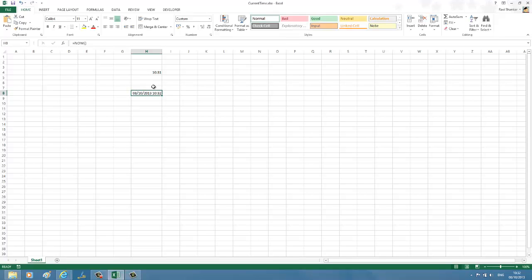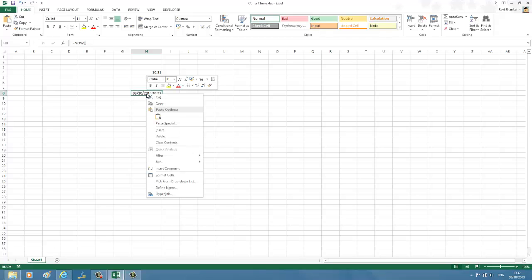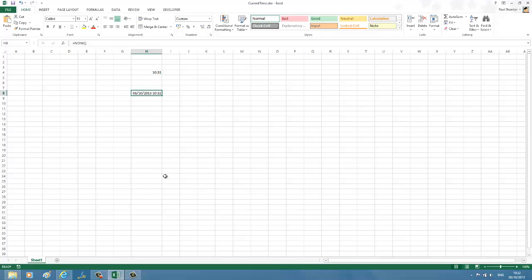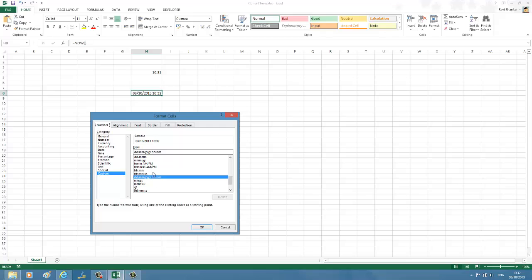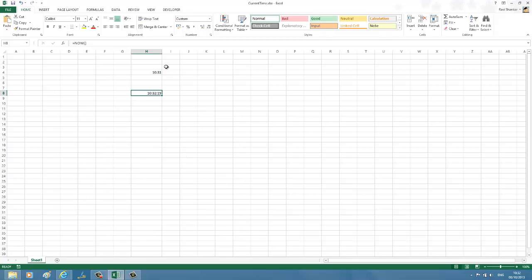Now if you want to format it to only display the time value, right-click on the cell, select Format Cells, and choose the H:MM:SS format. Similarly, you can format this cell as well—right-click, Format Cells, H:MM:SS.